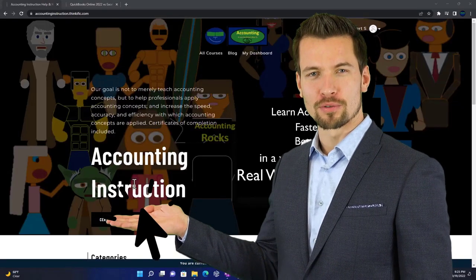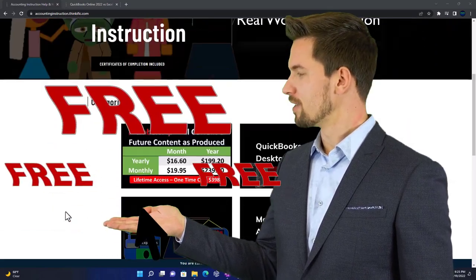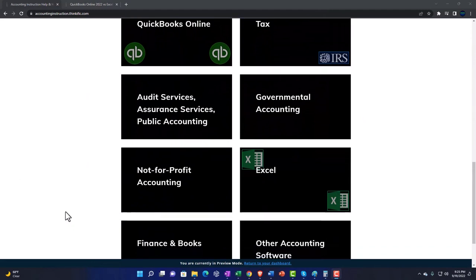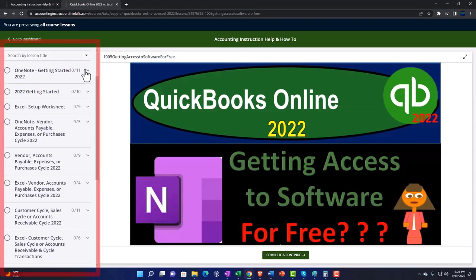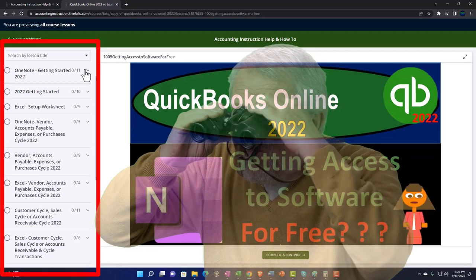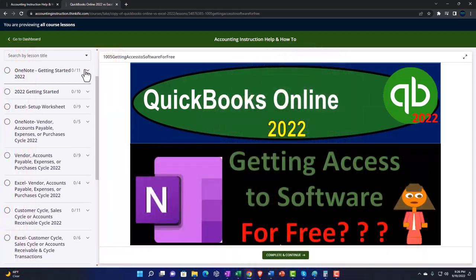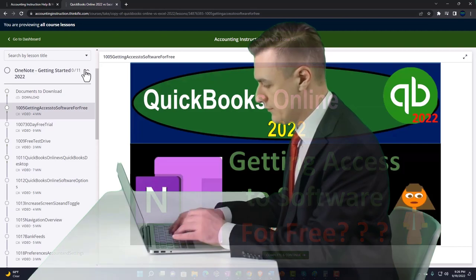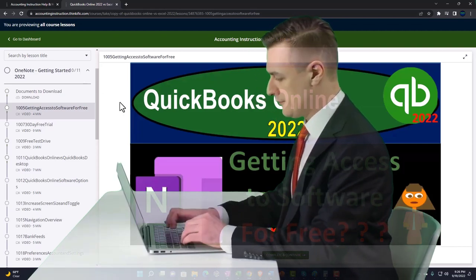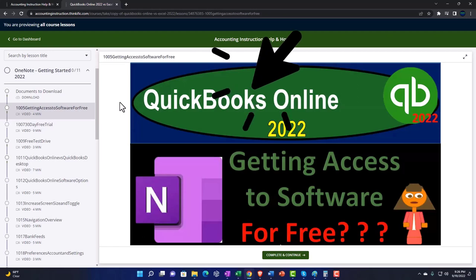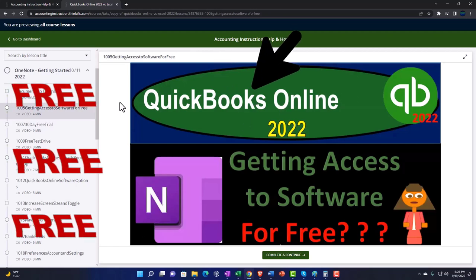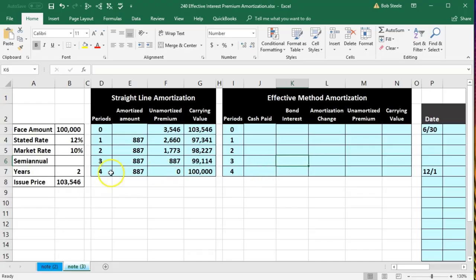Click the link below for a free month membership to all of the content on our website, broken out by category and further broken out by course, each organized in a logical fashion making it much easier to find what you need than on a YouTube page. We also include added resources such as Excel practice problems, PDF files, and QuickBooks backup files when applicable.